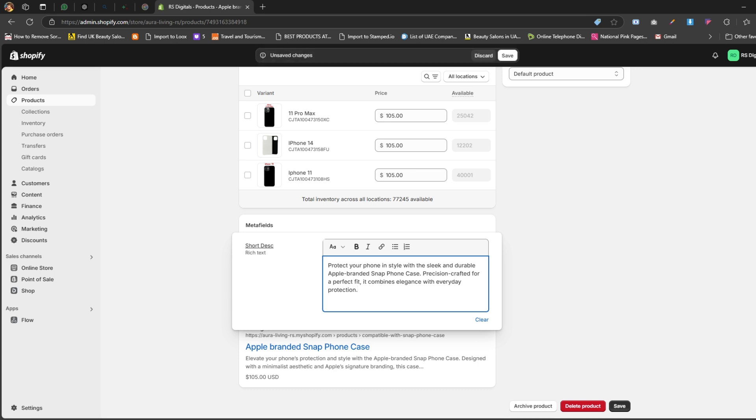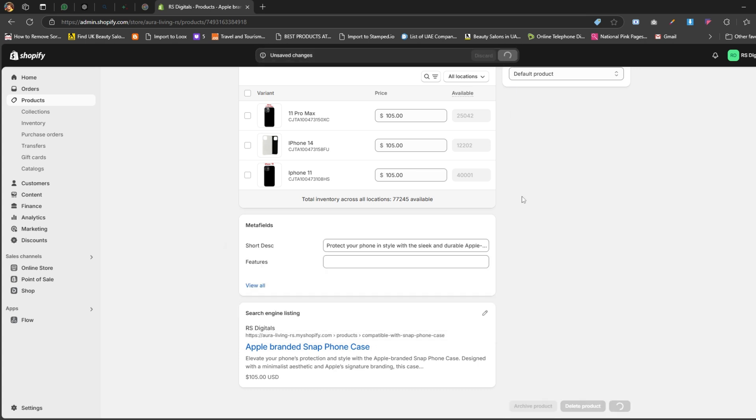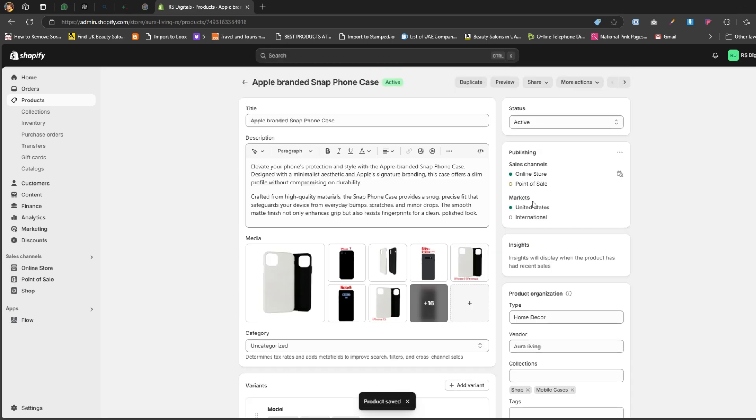As you can see, I've added some text. Don't forget to hit the Save button to save your changes. Once that's done, click the Preview button to check out how it looks on the product page.